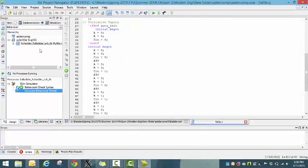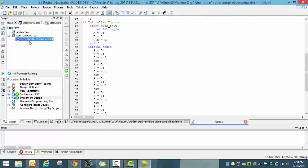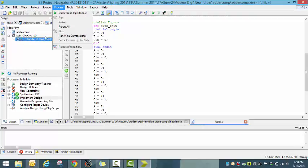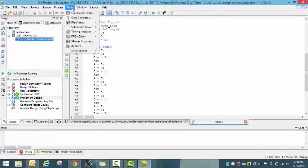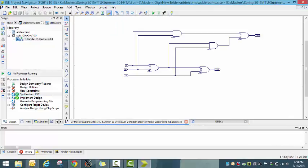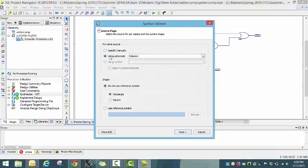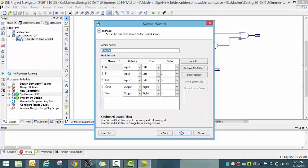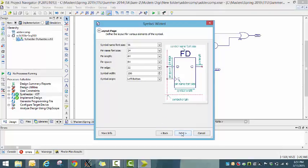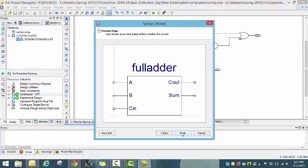Next, let's create a symbol of the full adder. Go to Tools, Symbol Wizard, use schematic. Check all the input pins and their polarities. And this is how the full adder looks like.